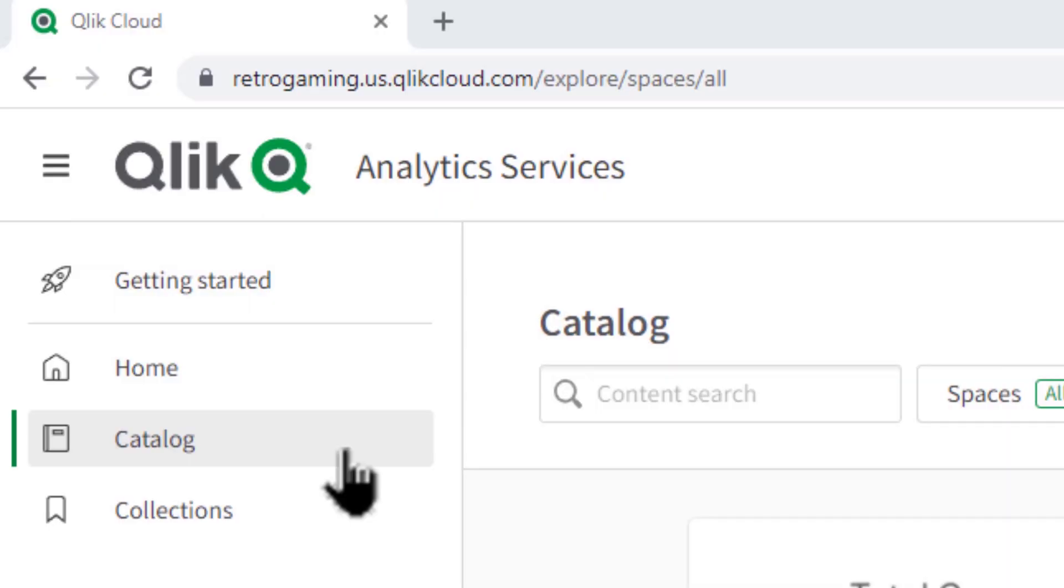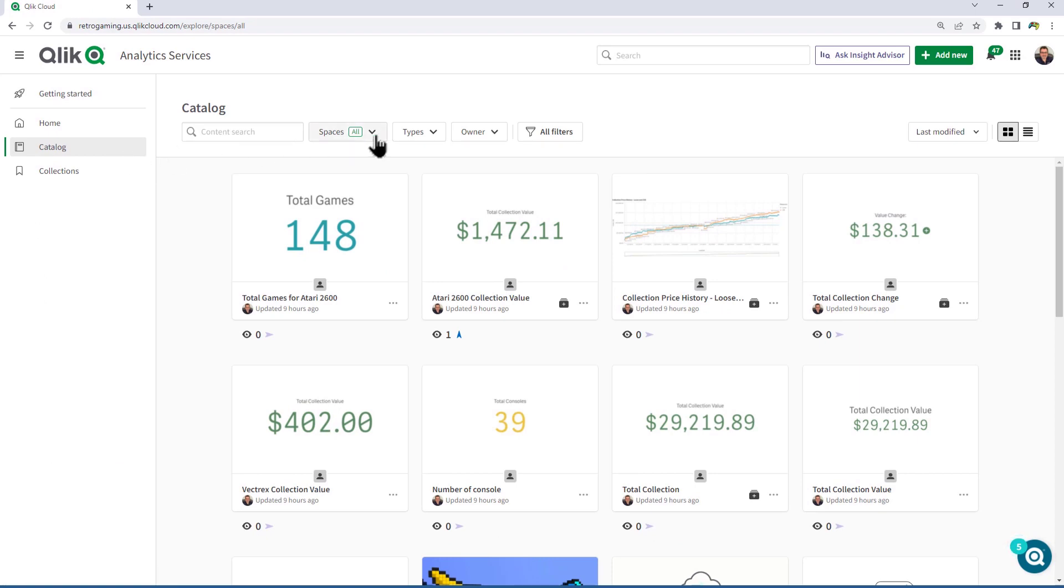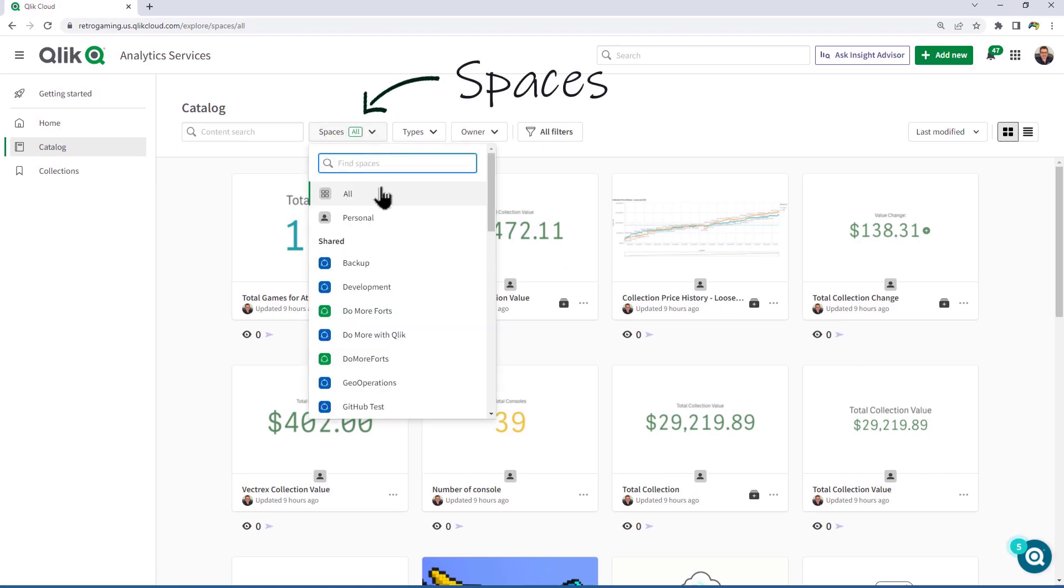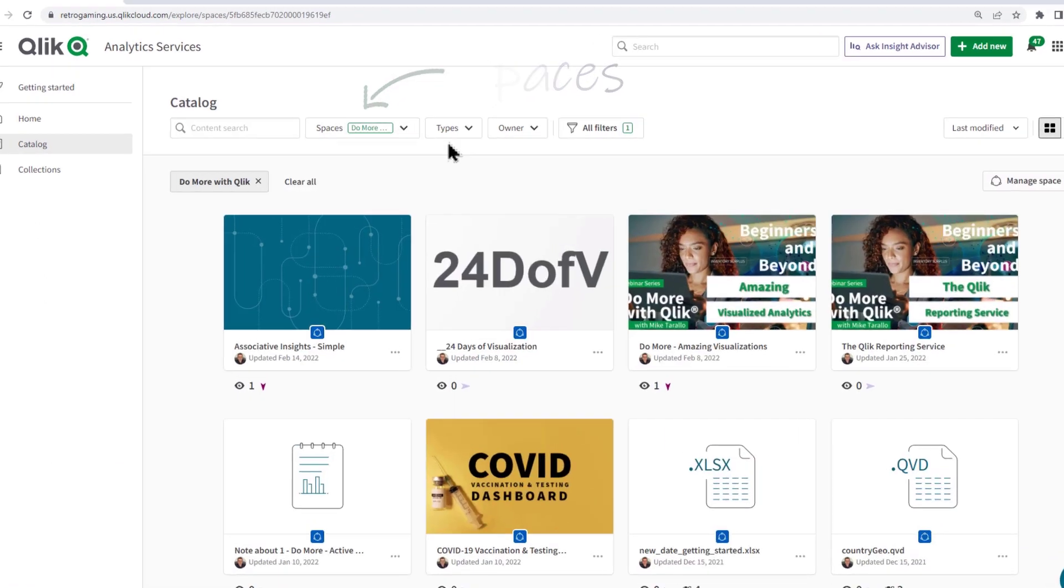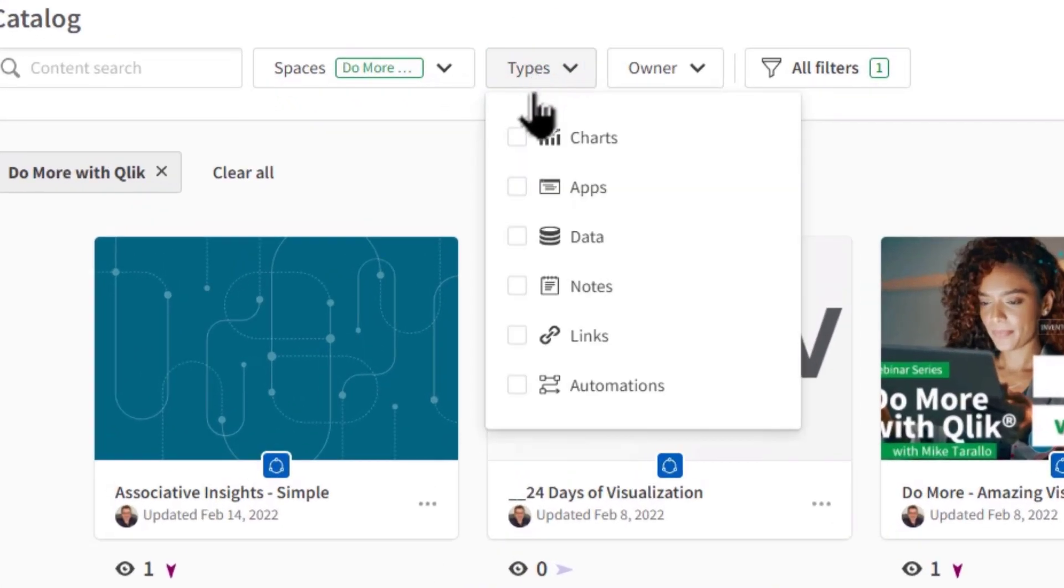Additionally, in the Catalog section, users can now access a more prominent Spaces filter to easily explore and locate Spaces content.